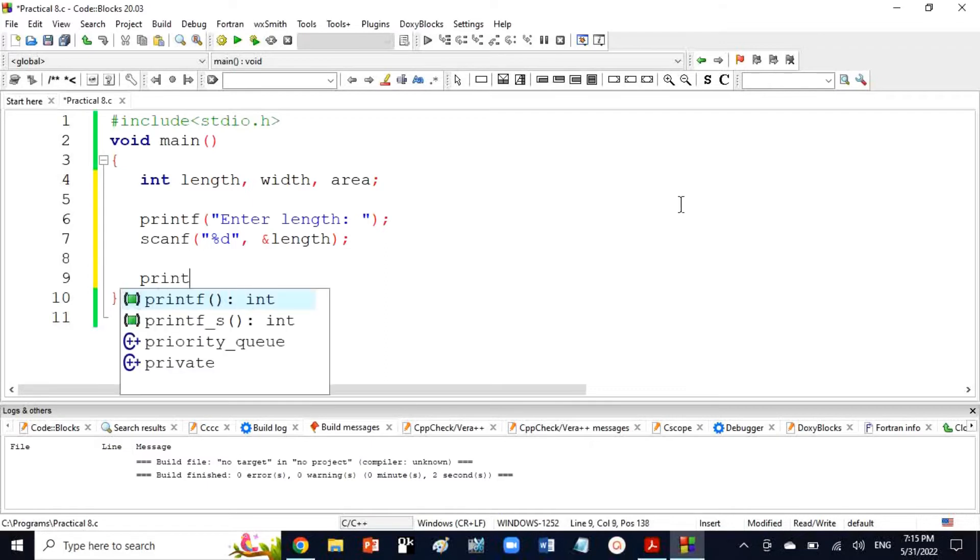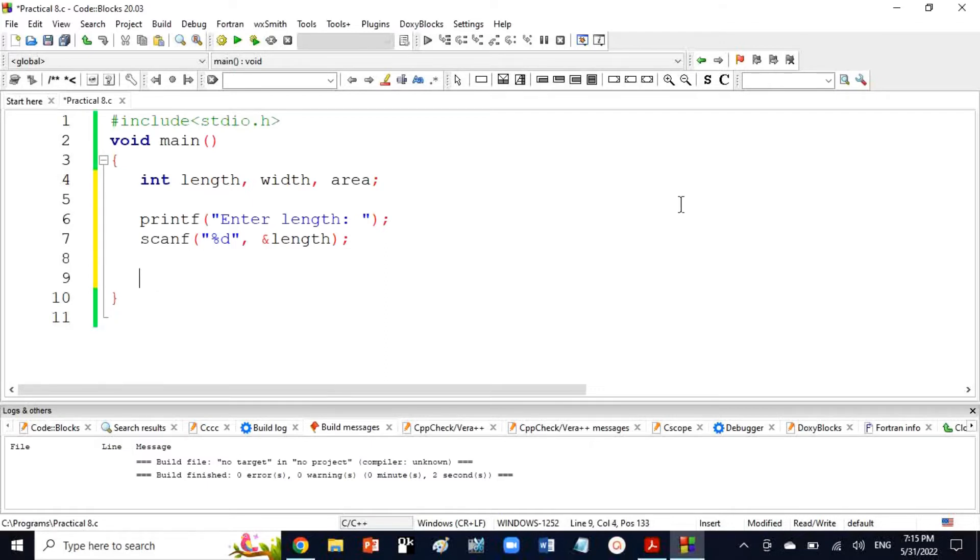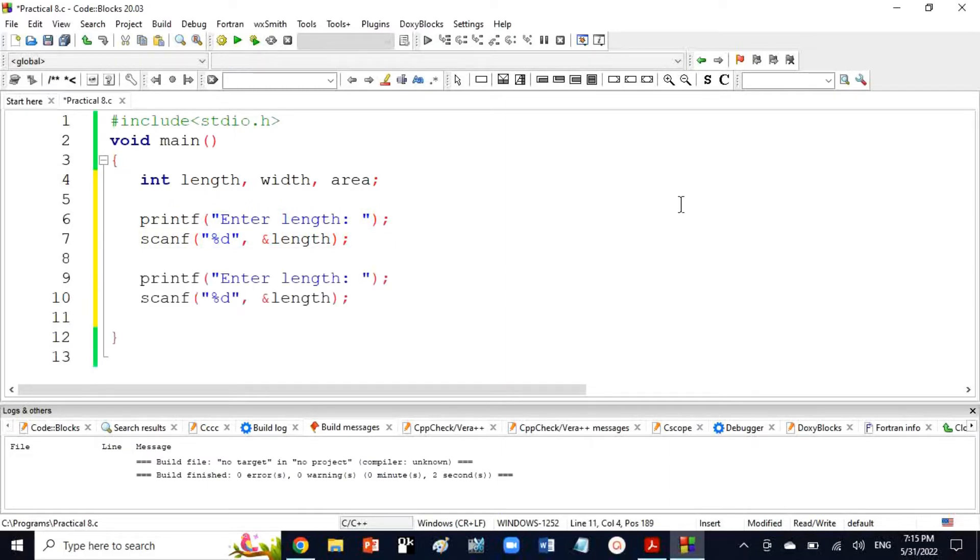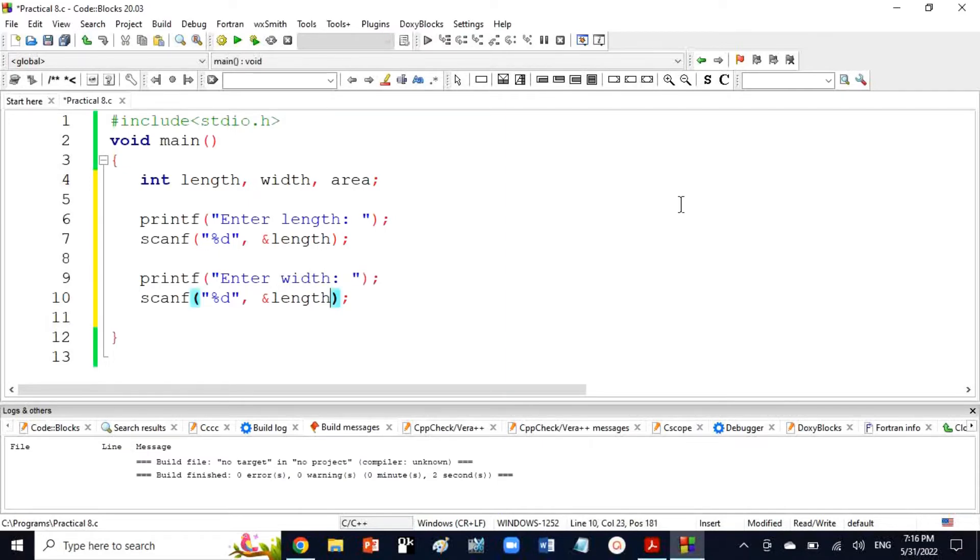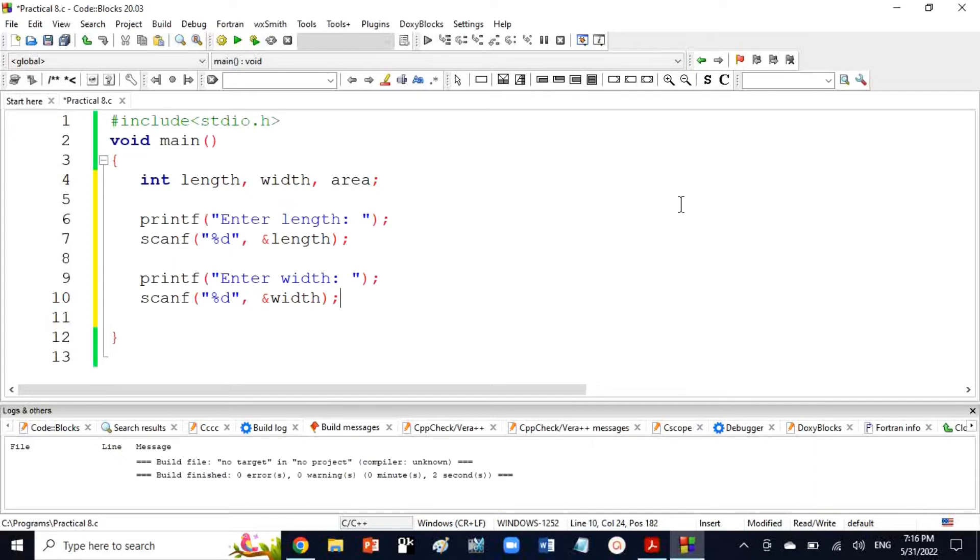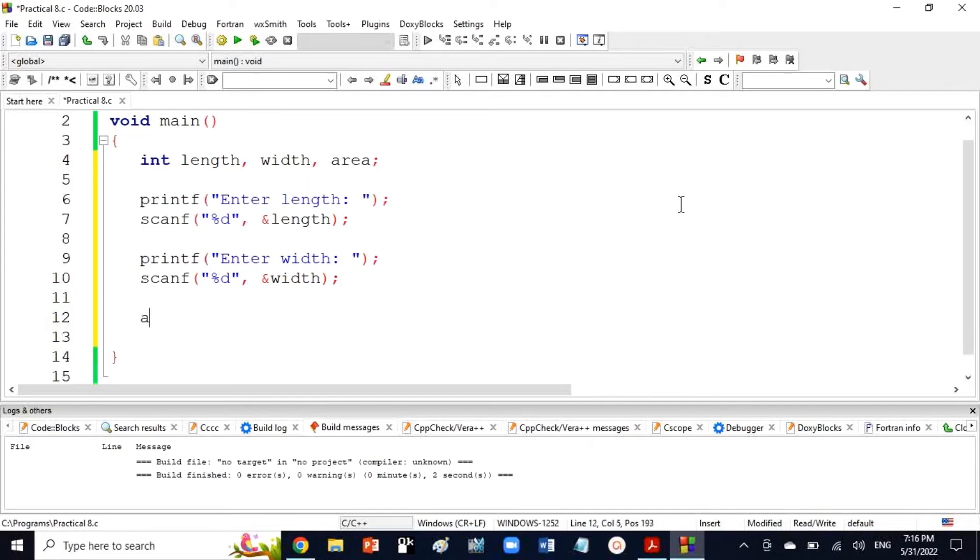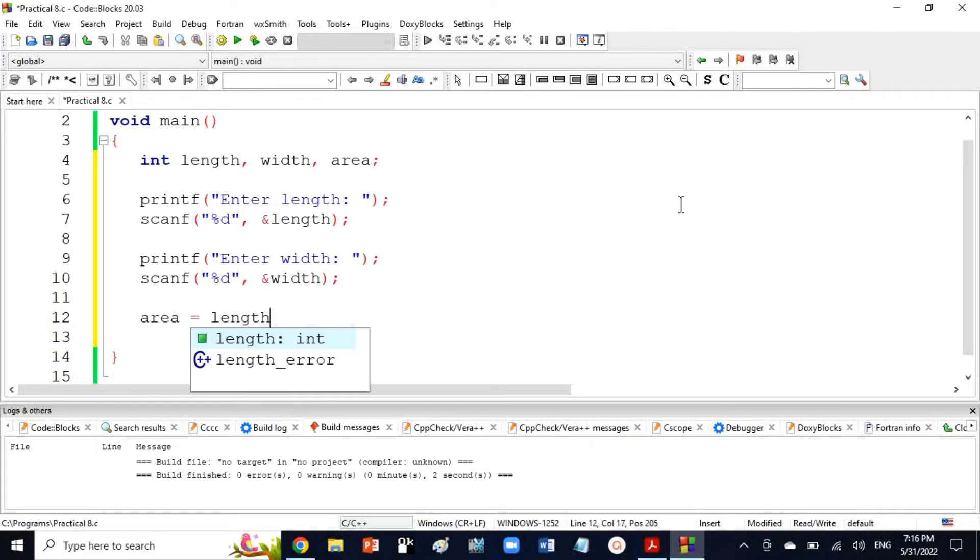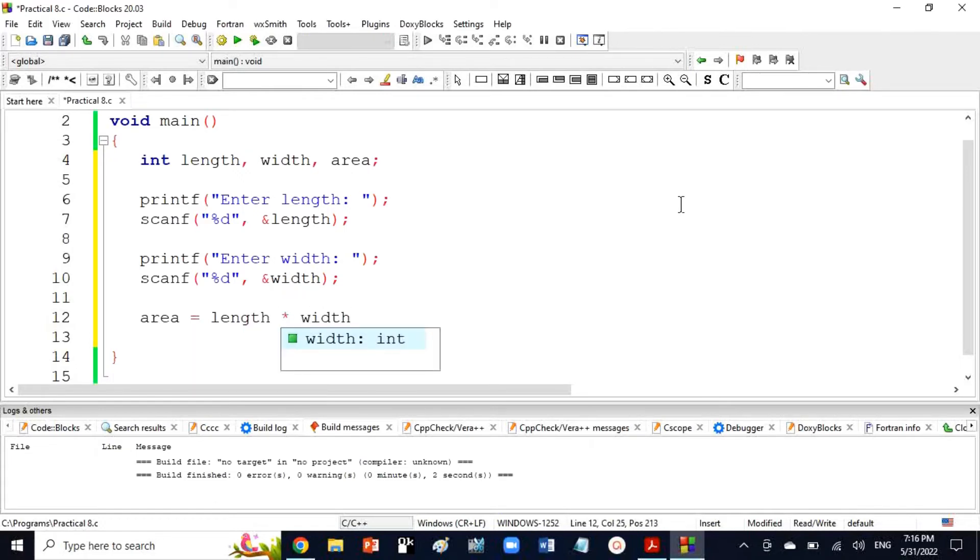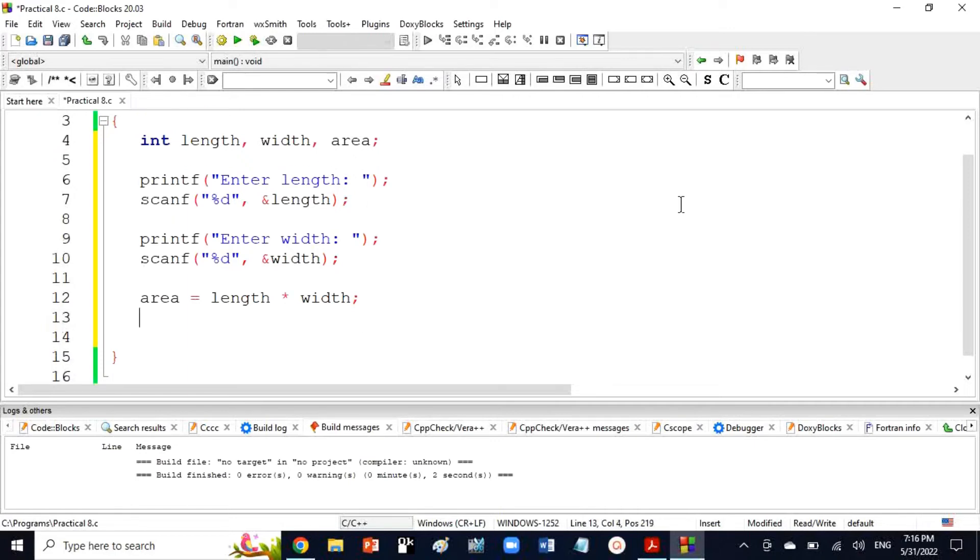Then I will give a message for width. I will copy the lines with Ctrl-V and change them for width input, using the width variable that I declared as int on the first line.